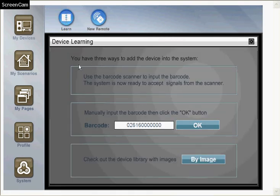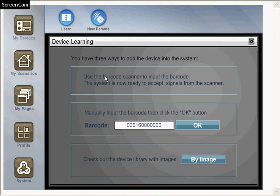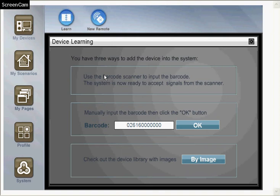The HVAC 300 will provide three ways to learn a new device. The first is using the barcode scanner to scan the barcode on the device. The barcode is available on all devices shipped by Home Scenario. But for devices shipped by other vendors, they may not have a barcode. In this case, you can use the barcode image.